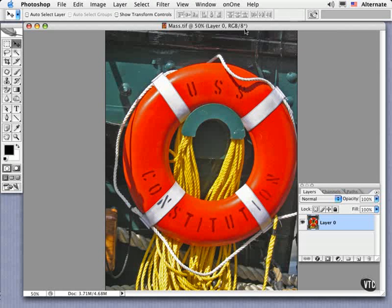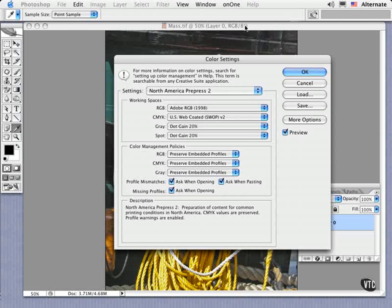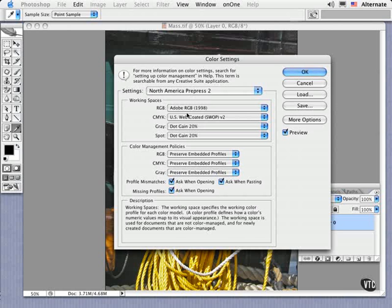The asterisk indicates that Photoshop is warning you of a case of mismatched profiles. So what exactly is it trying to flag for us? Let's see. If I type Command-Shift-K or Control-Shift-K on PCs, I can access my color settings to verify what my working spaces are presently set to.